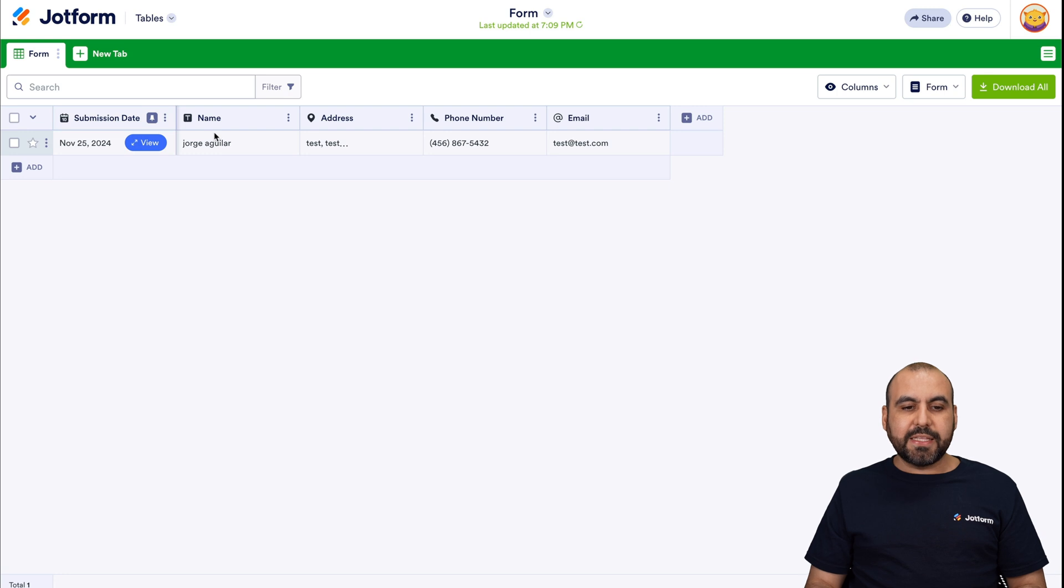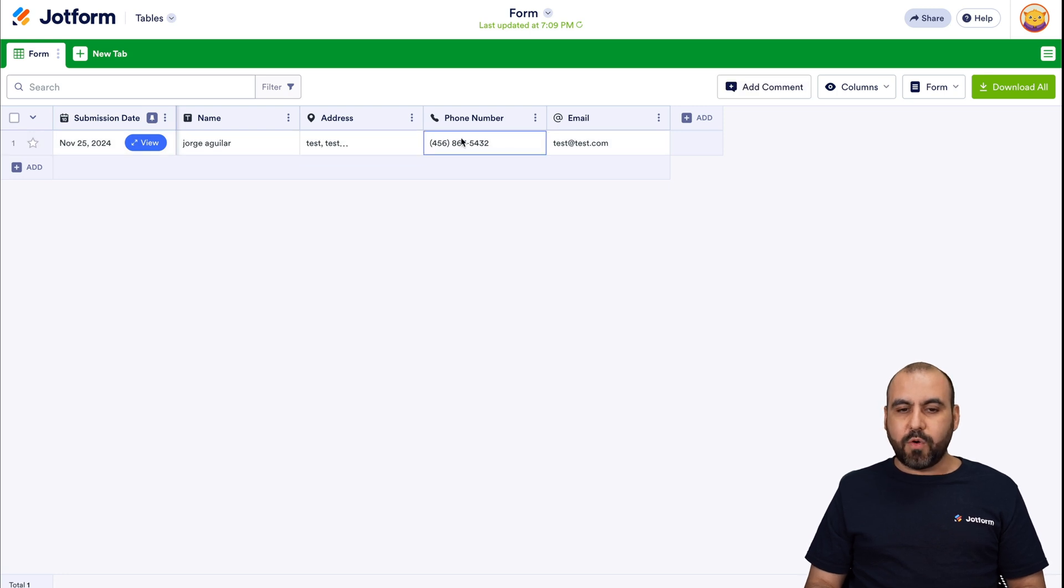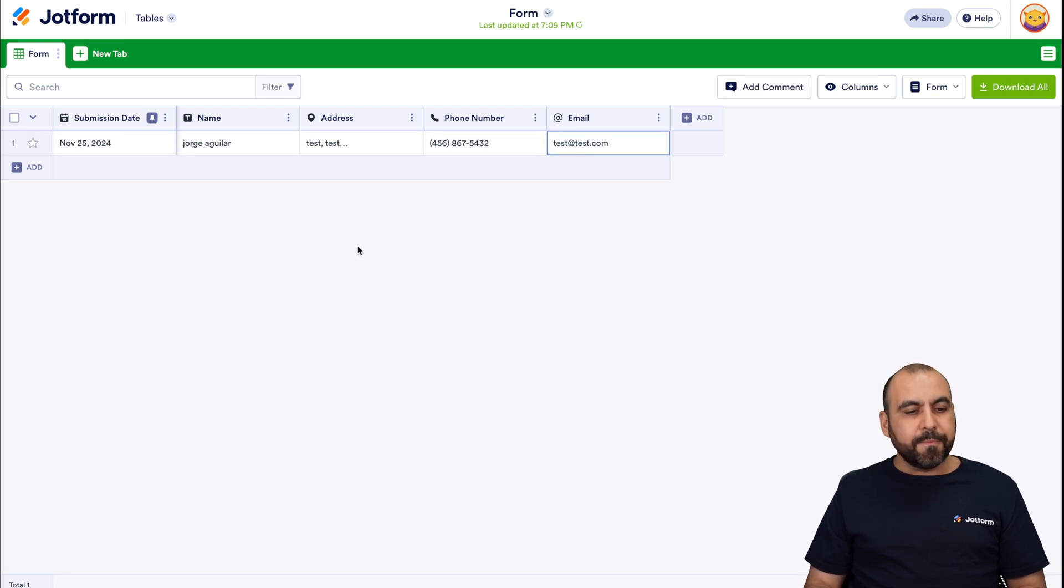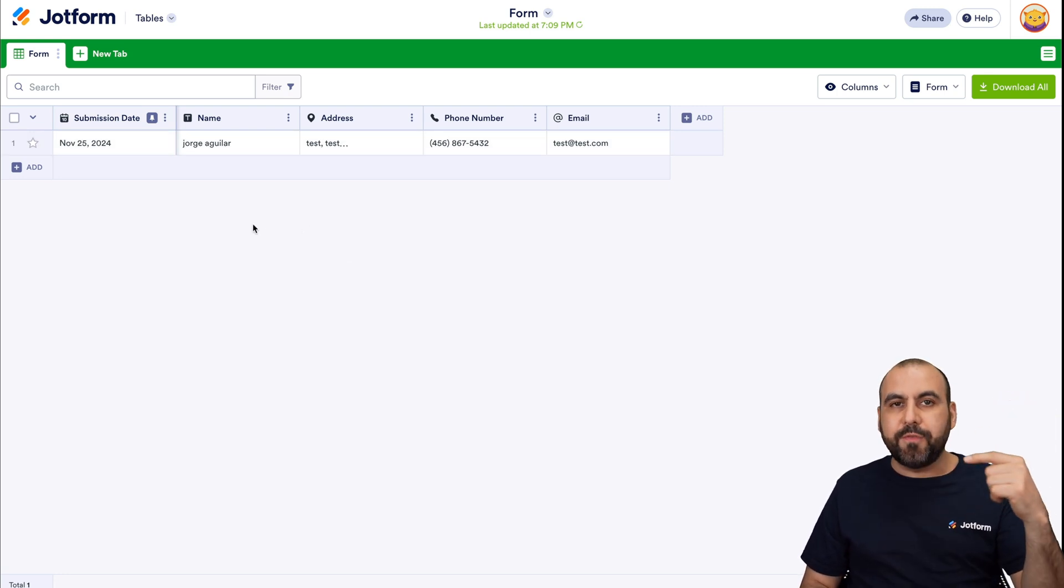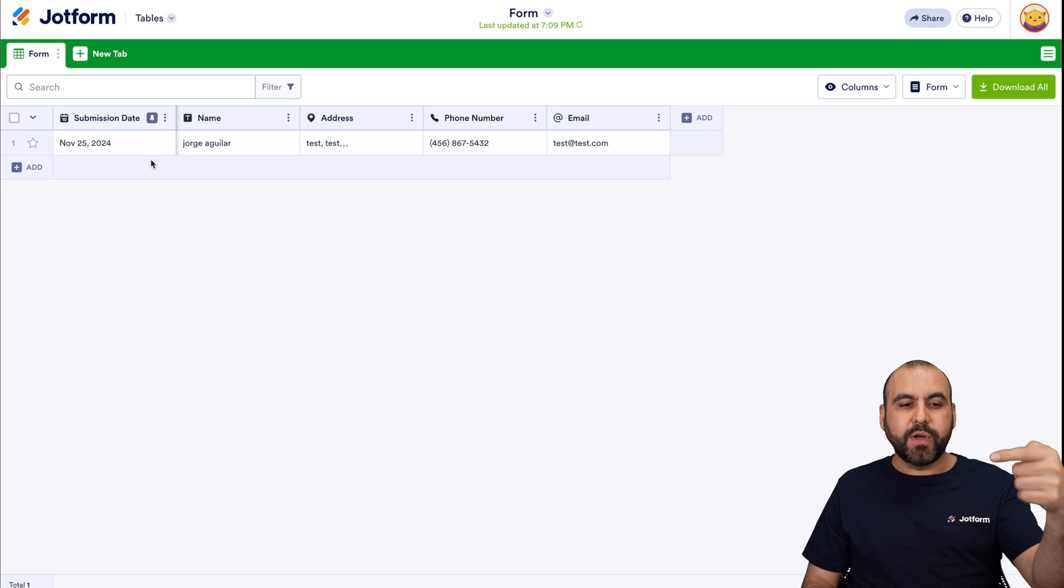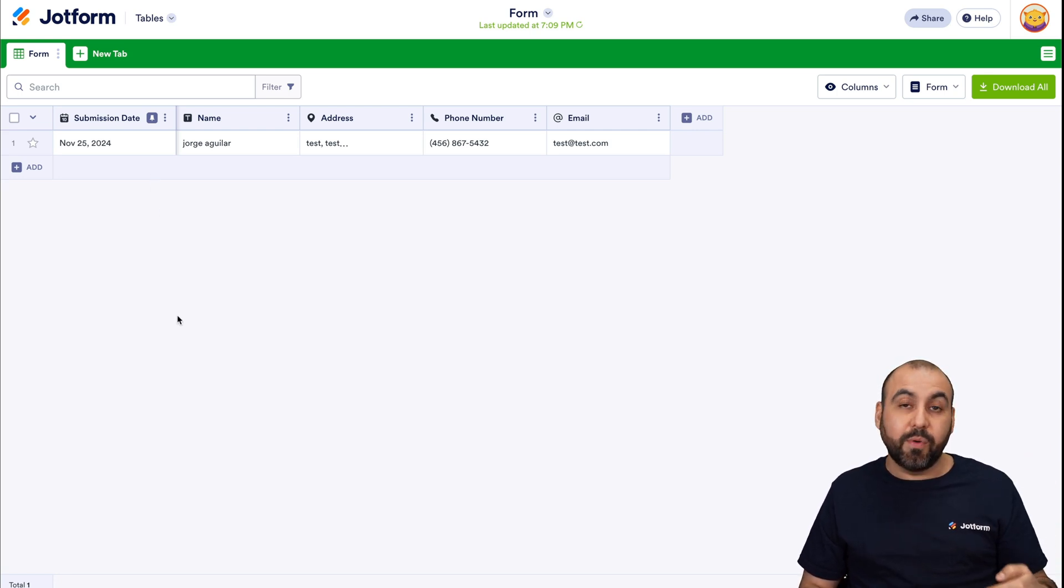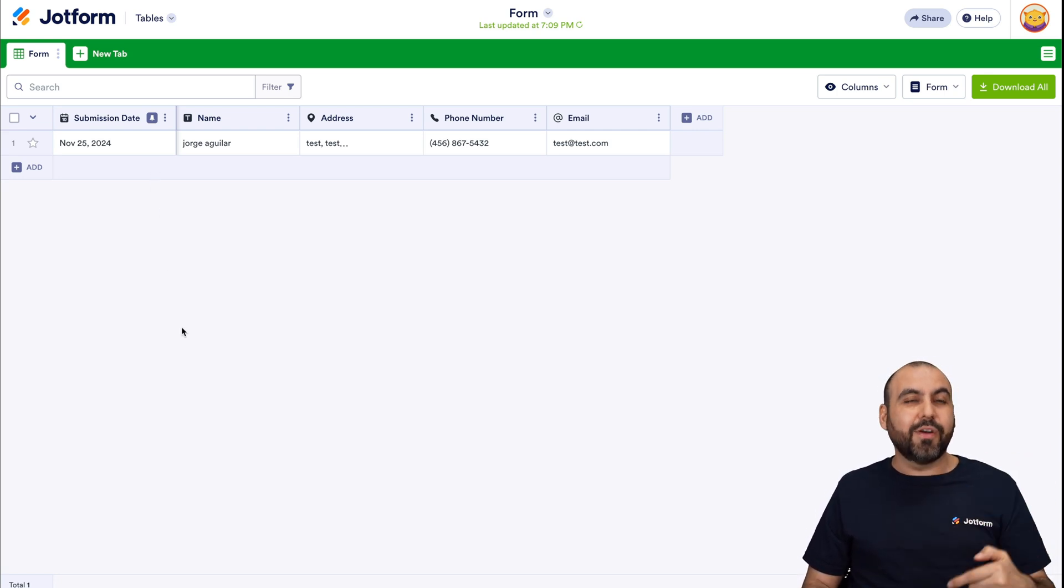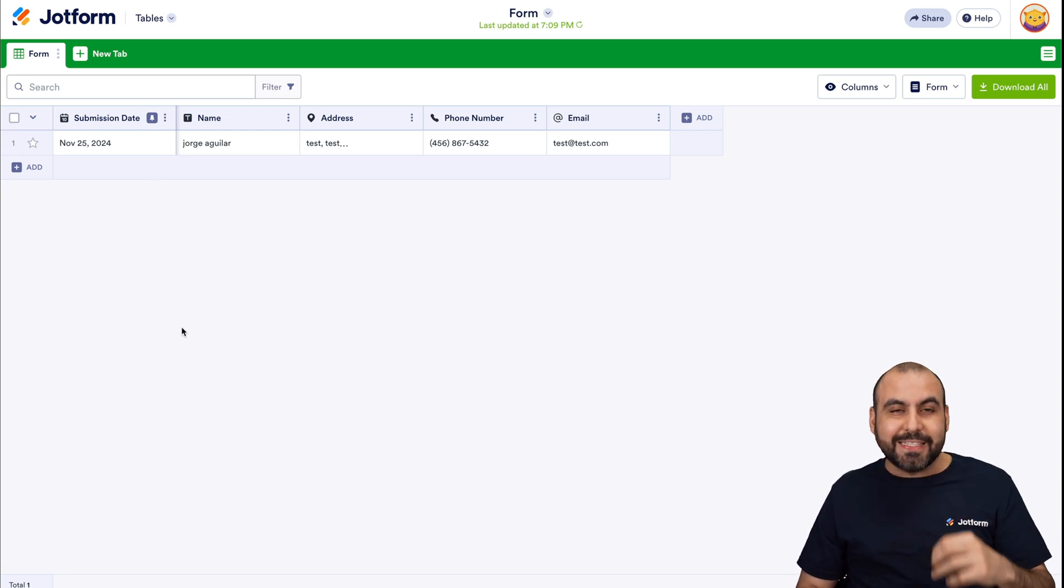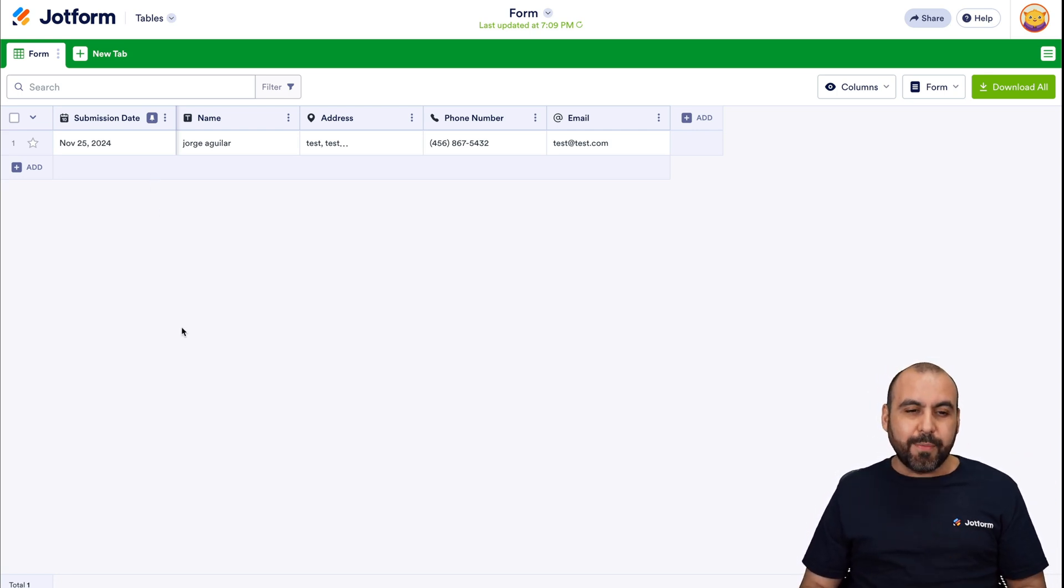So in this case, we just filled this out and here's the information. Submission date, the name, the address, the phone number, the email. And as soon as more people fill this form out, we're going to view every single one of these submissions available right here really easily on JotForm tables.